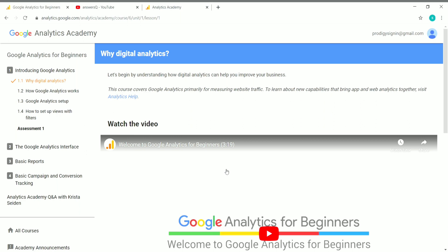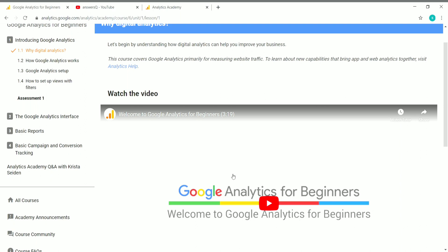That's it — we have now enrolled in the course. You can see the course topics listed. For each module, you have to take an assessment. There are four units in this course and for each unit you need to pass an assessment. Once you complete and pass all the assessments, you will receive a free Google-verified certificate.